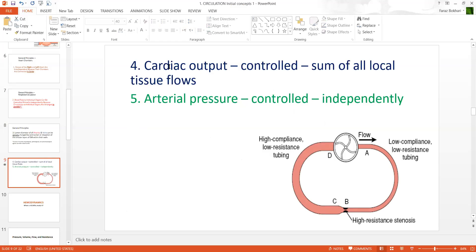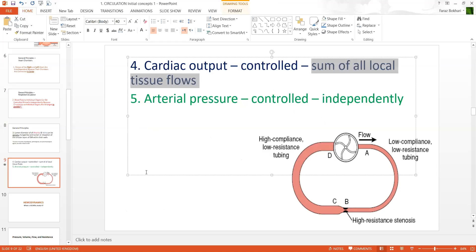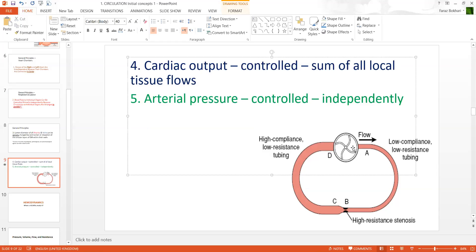Point number four: cardiac output — the amount of blood pumped into the circulation per unit time — is the sum of all local tissue flows. Whatever the requirement of the body is, the heart responds by increasing or decreasing its cardiac output. In exercise or stress, you require more blood to flow through the body, so cardiac output would increase. Heart rate and contractility, as discussed in heart physiology, will increase in certain scenarios.